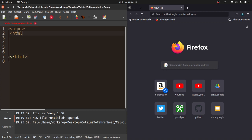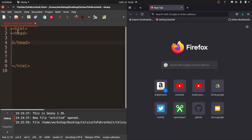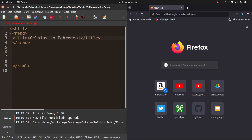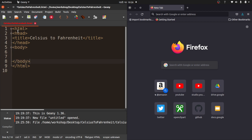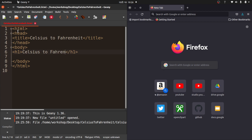Notice it is a .html file. Even though we're talking about JavaScript, we're going to make an HTML file here. Okay, so now you can see that there is some color coding. My HTML page has a head, and that head will have a title. So I'm going to give it a title: Celsius to Fahrenheit by Tokyo EdTech. That is me.